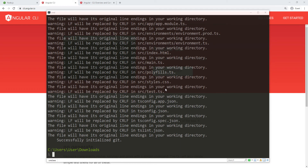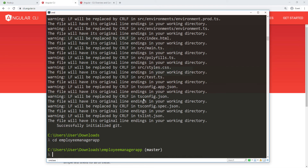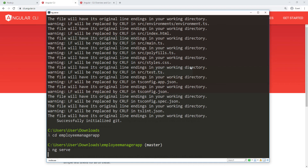The process has finished, so I'm going to cd into the employee-manager-app folder and then run ng serve to start the application on a local server. We'll give this some time to come up.